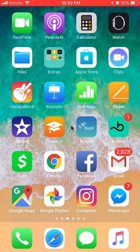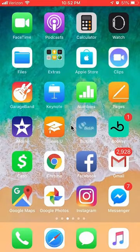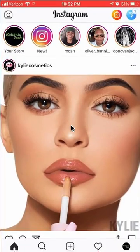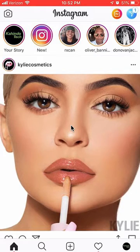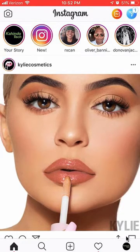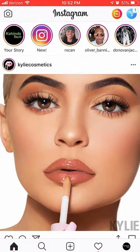First, open up your Instagram app. Once you have it open, go to your profile page. To do that, look at the bottom right hand corner — you should see your profile picture or an icon over there. Tap on that.